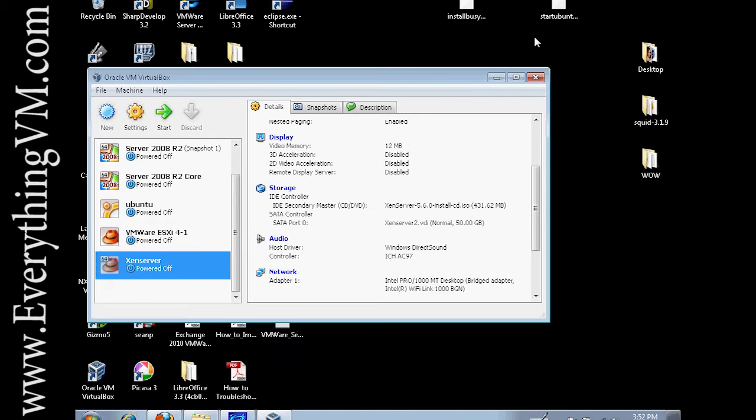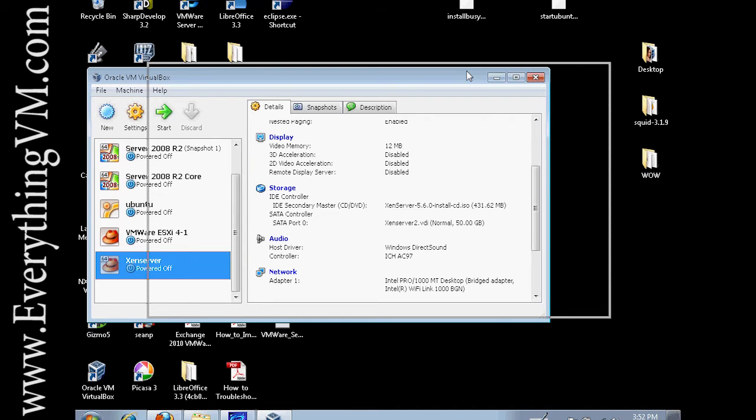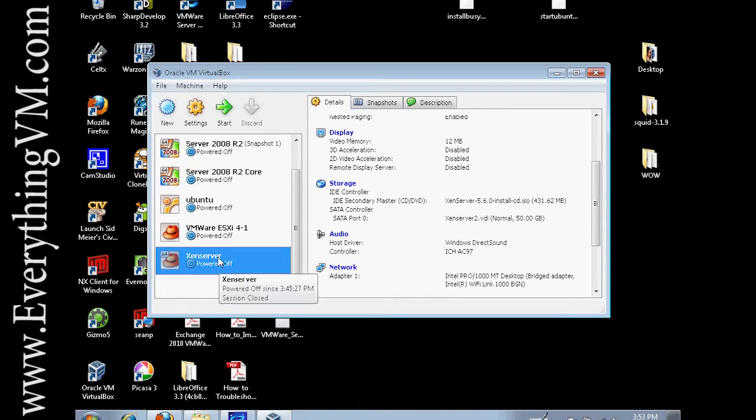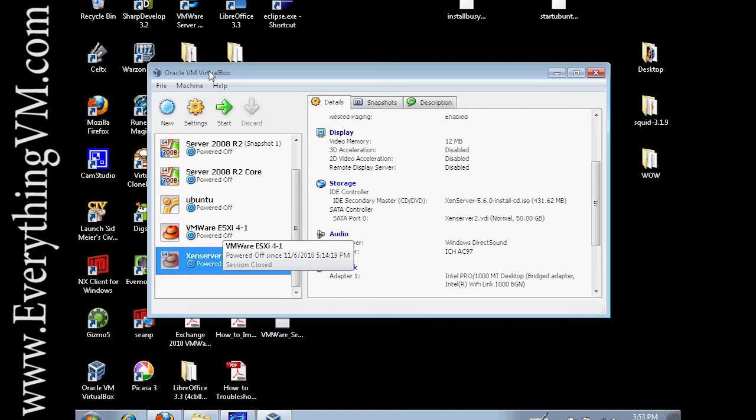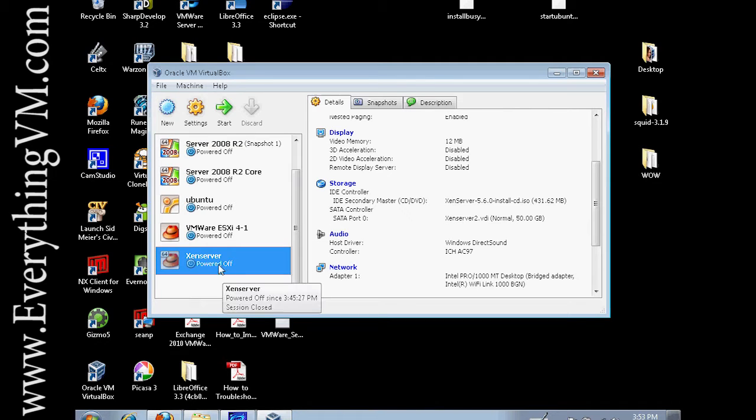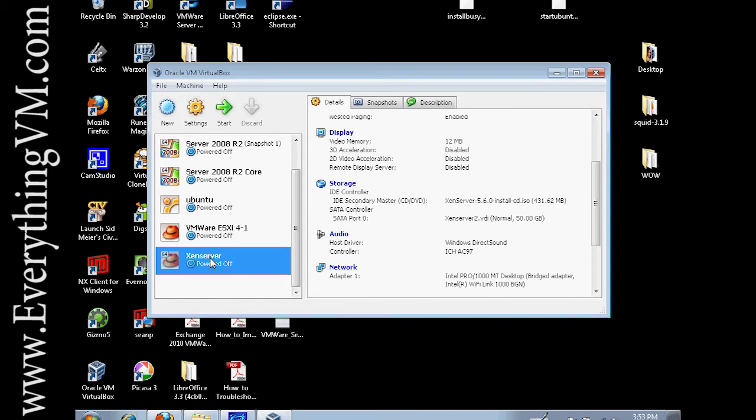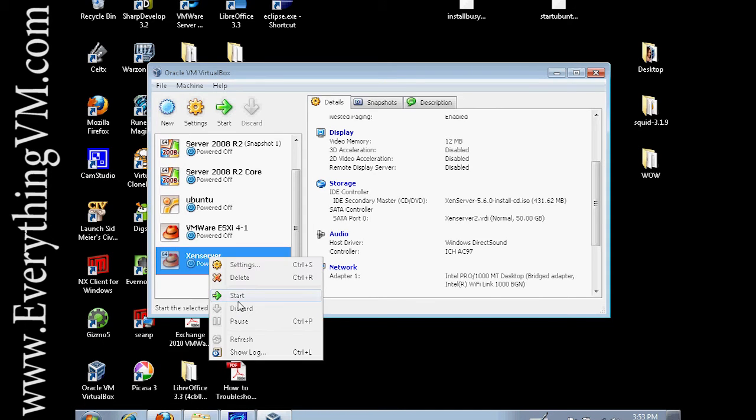After you've downloaded the ISO you're going to want to burn it onto a CD so that you can actually install it onto a server. For the purposes of my demonstration I'm actually going to be running in a virtual machine. You see here I've created a virtual machine in VirtualBox called XenServer and I've mounted the ISO onto this virtual machine. Let's go ahead and power on this virtual machine.